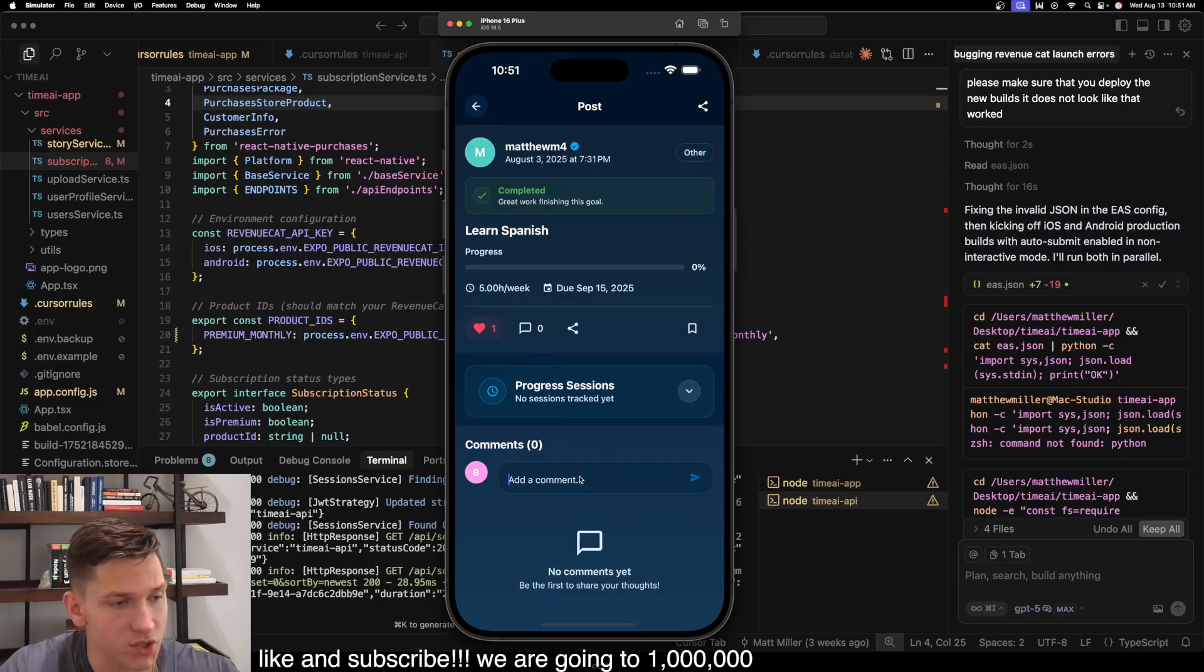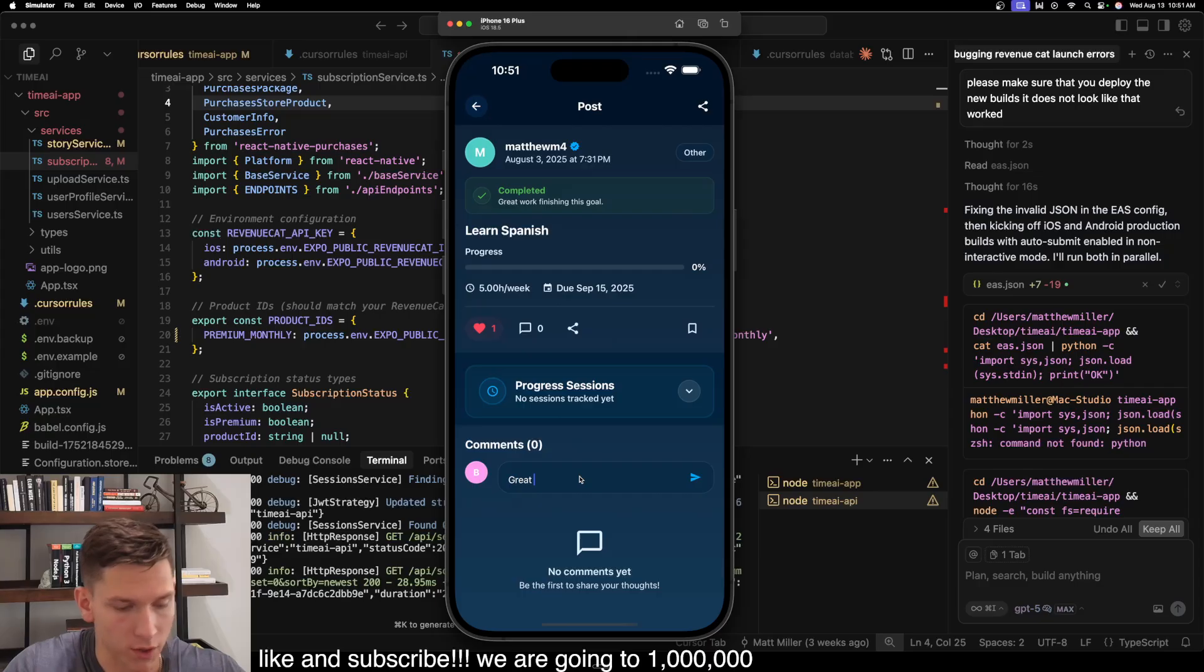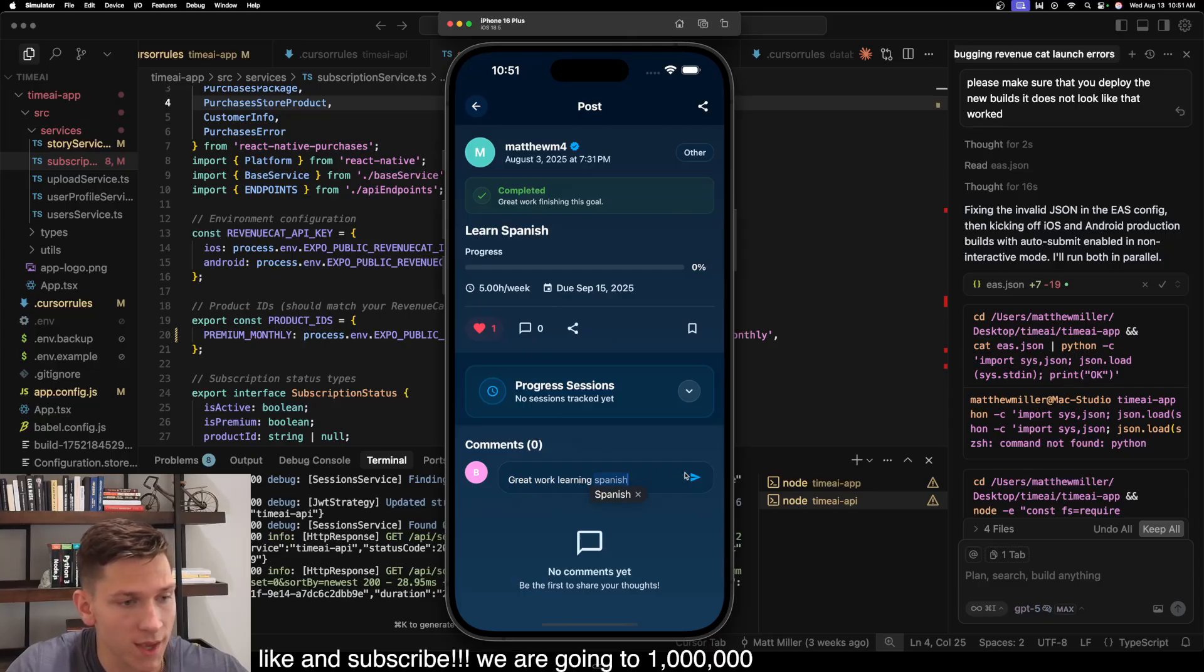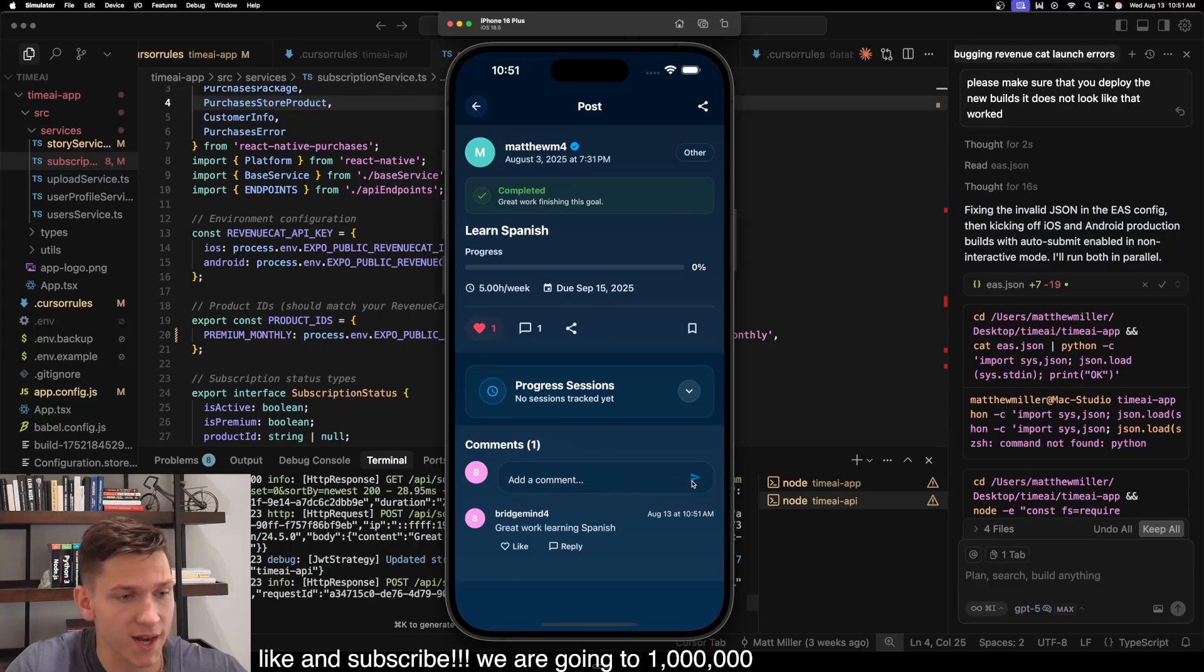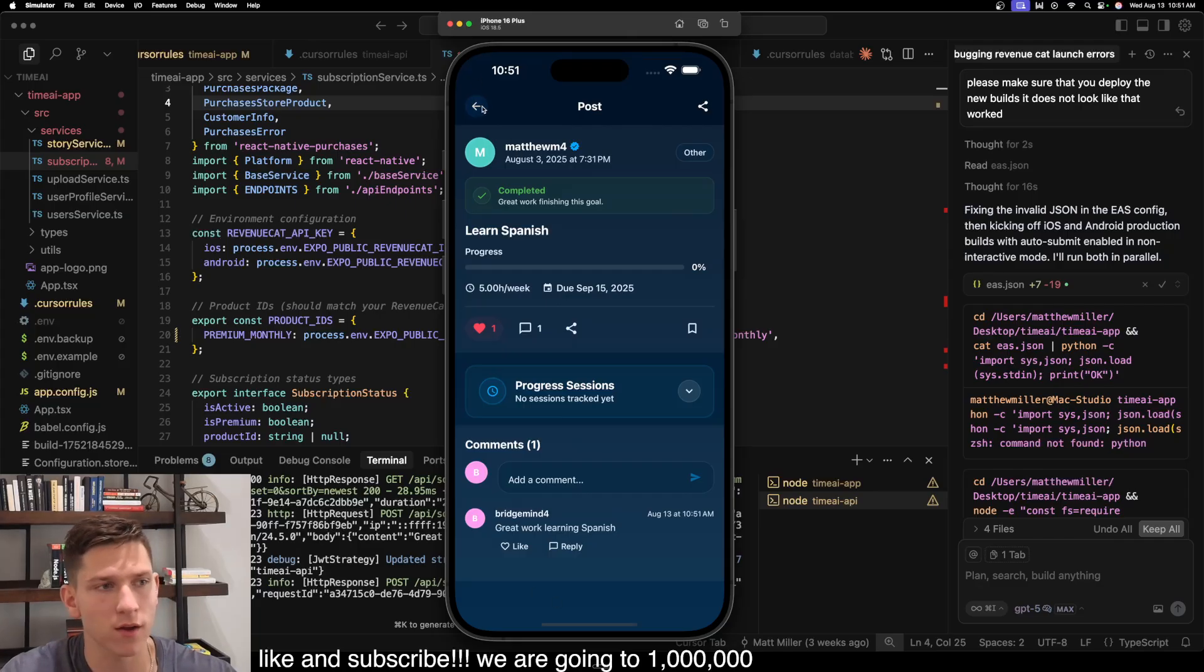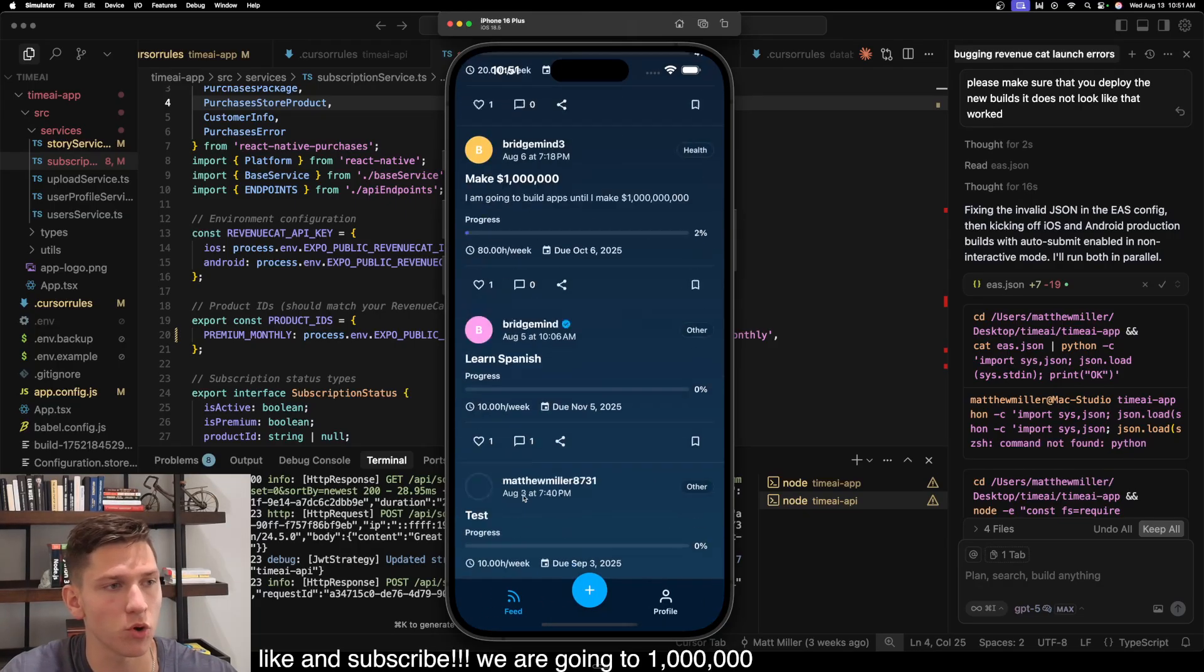So they may have not been using the app to be able to track their progress, but they have marked it as completed. But you can comment on these goals. So I'm just going to say great work learning Spanish. And users can actually have a comment section where people are able to hold each other accountable and keep each other motivated.